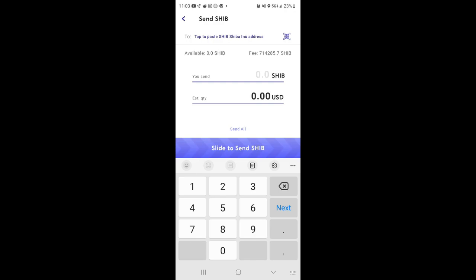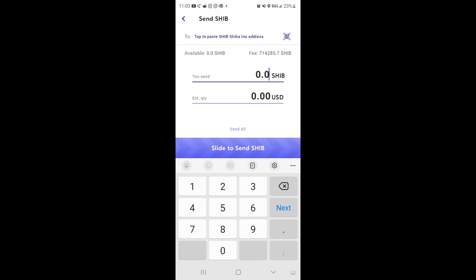At the bottom, as you can see, on the estimated quantity, you can automatically click send all. Now of course the ones available I have zero because I already moved it, but it still will let me kind of do the whole process. Or the available amount you can enter at the top.